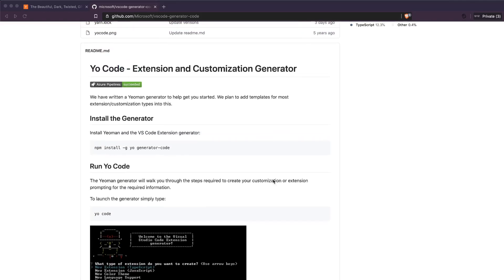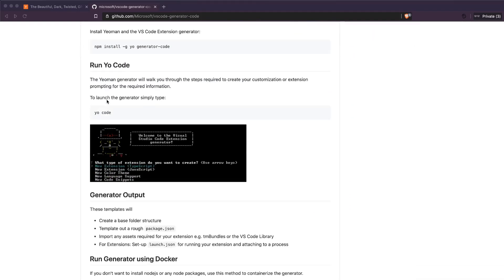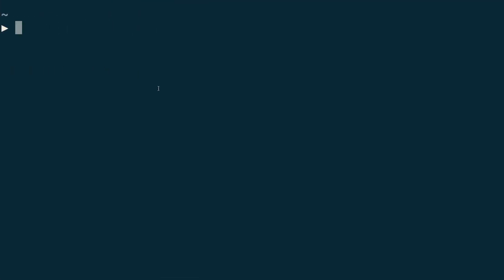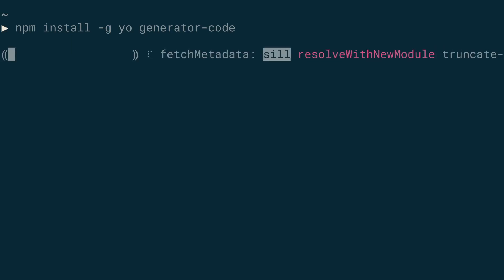First of all, what you need is something called the Yeoman generator. This is an open source project put together by Microsoft for you to create extensions for VS Code or any other product. First of all you need to install it — please make sure that you have Node.js and npm already installed on your machine, because you first need those to proceed. Copy this code, go to your terminal or shell, and then try to install it.